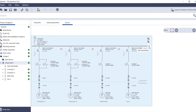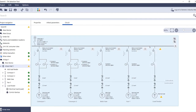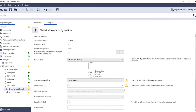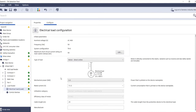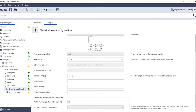How this works in detail is shown in the following. You create a new load, click on the electrical load, and select the properties as usual. In our example, this is a mains-operated motor with a mechanical output of 5.5 kilowatts.